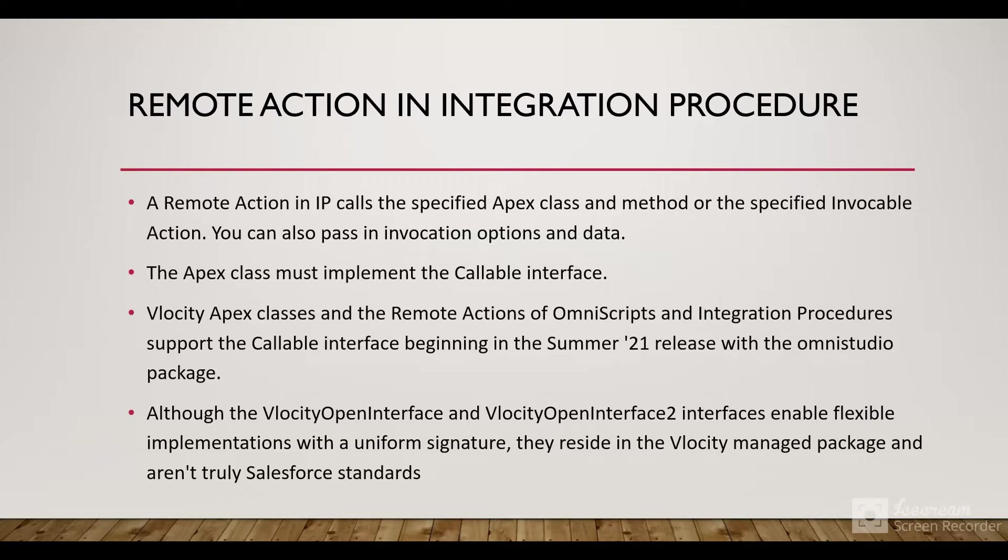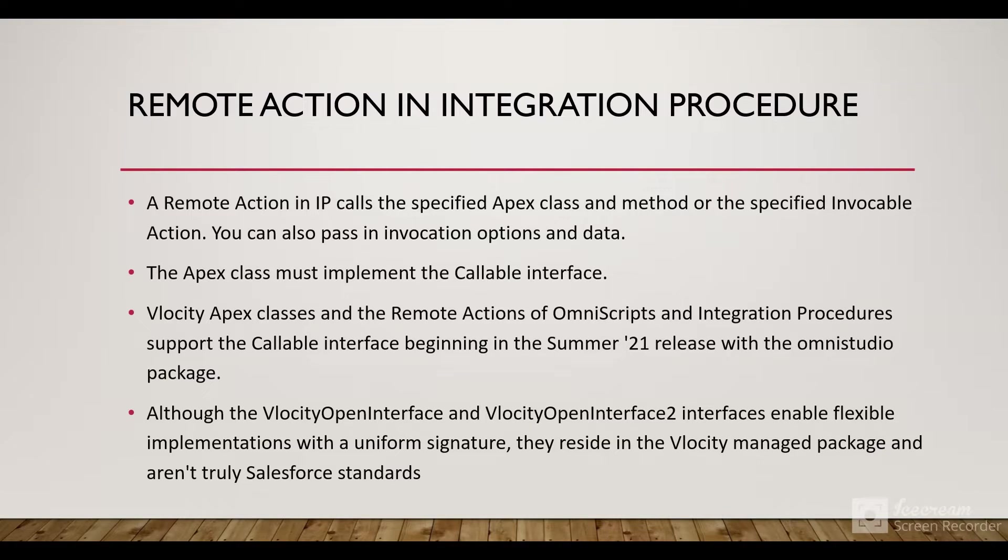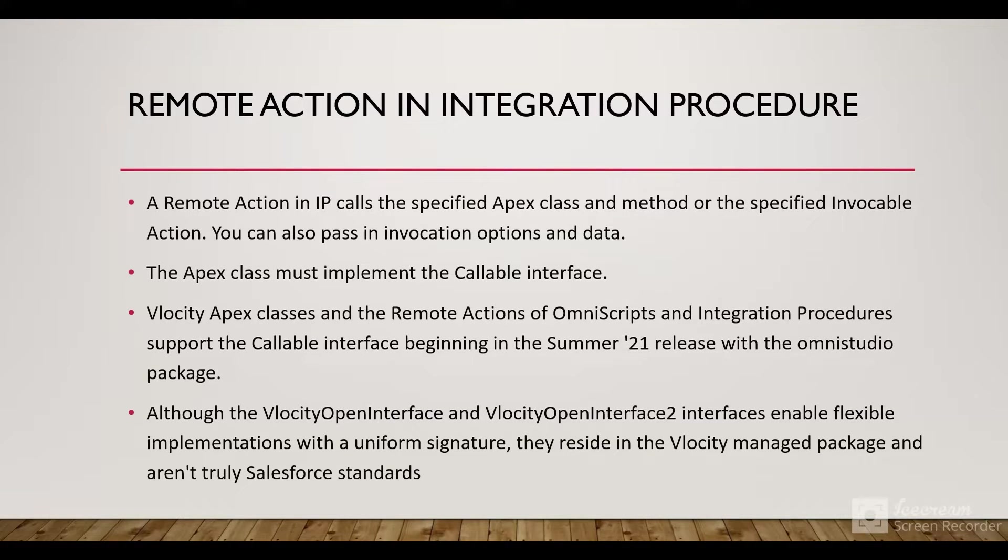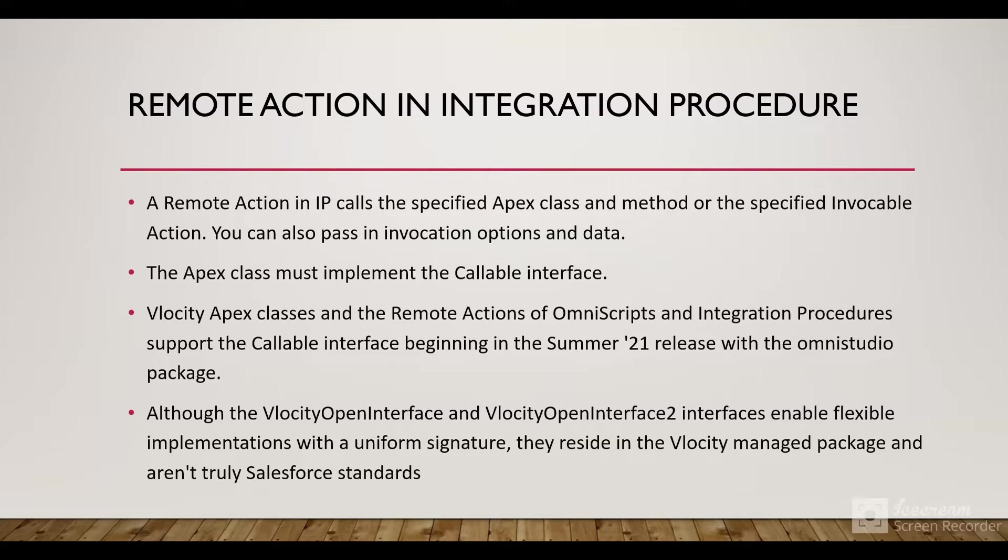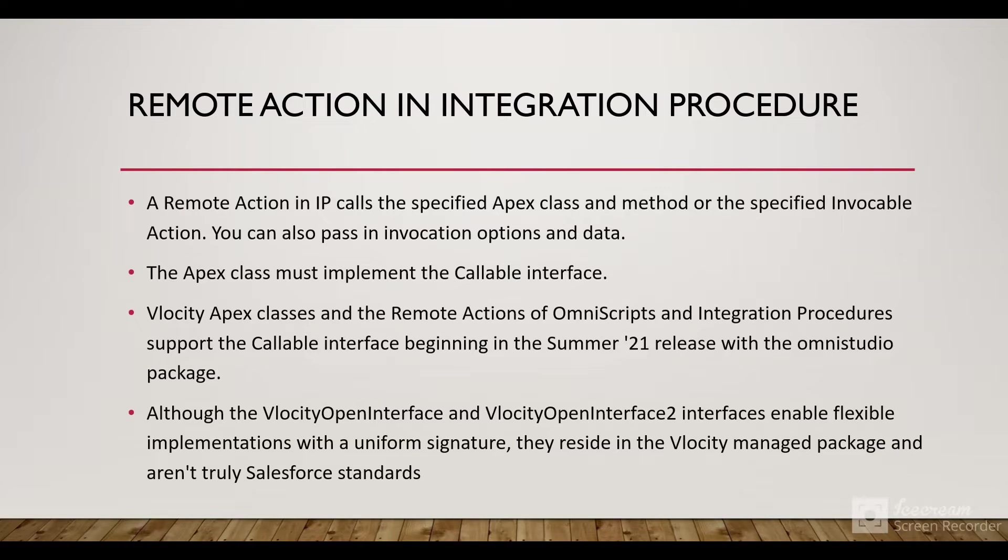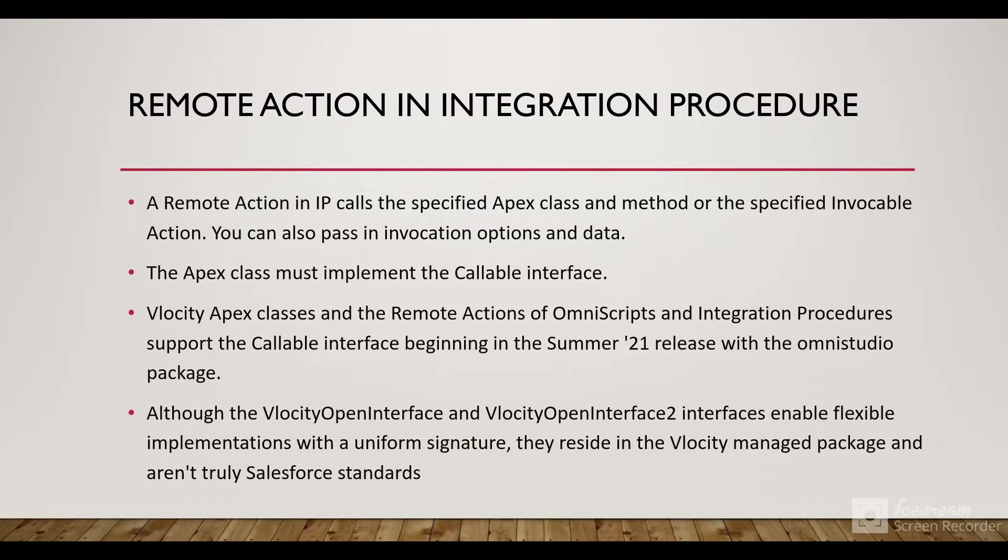Although the VlocityOpenInterface and VlocityOpenInterface2 interfaces enable flexible implementations with a uniform signature, they reside in the Vlocity managed package and aren't truly Salesforce standards. After Salesforce's acquisition of Vlocity, Salesforce created the OmniStudio package and bifurcated the OmniStudio components. These interfaces used to reside in the Vlocity managed package and weren't truly Salesforce standards.